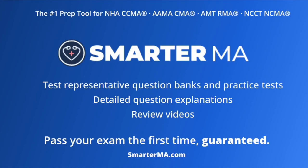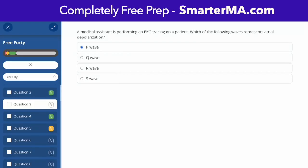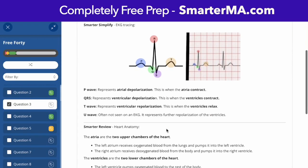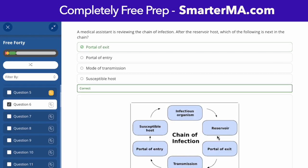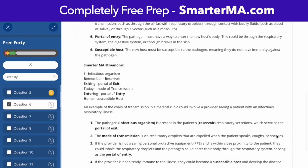This video is brought to you by SmarterMA. Get instant access to a free practice test and study guides at smarterma.com.